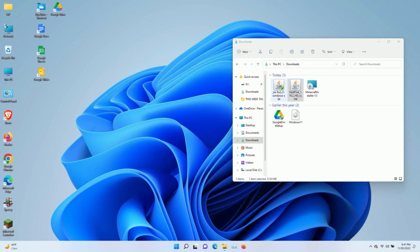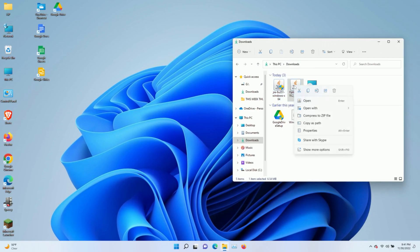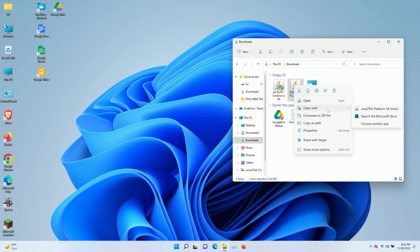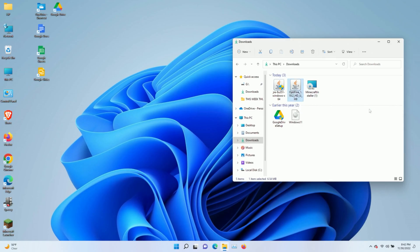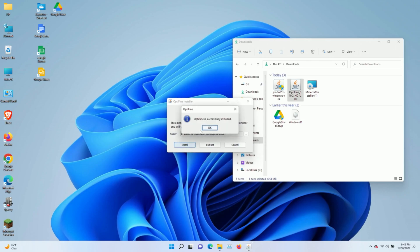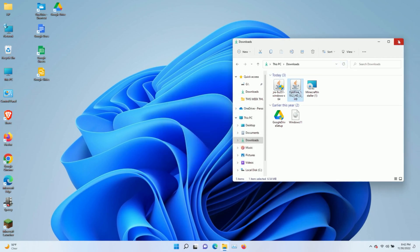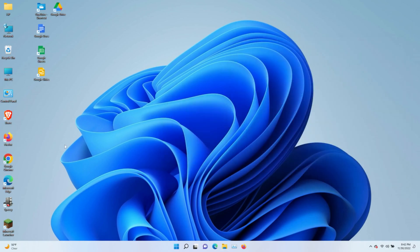All right. So we've already installed Java runtime environment. So all we have to do is right click on OptiFine here and then left click on open with and then left click Java platform SE binary. It should open up a window that looks like this. Leave it with its default directory. Your directory may look different. Don't change this. Just leave it exactly the way it is and just click install. It should say OptiFine is successfully installed. We'll go ahead and click OK. We'll close that. We're going to relaunch Minecraft.